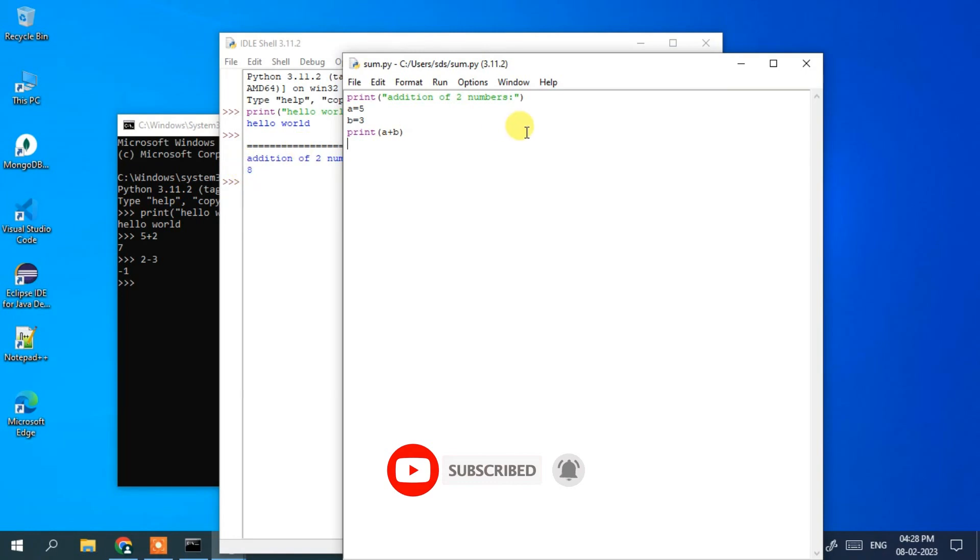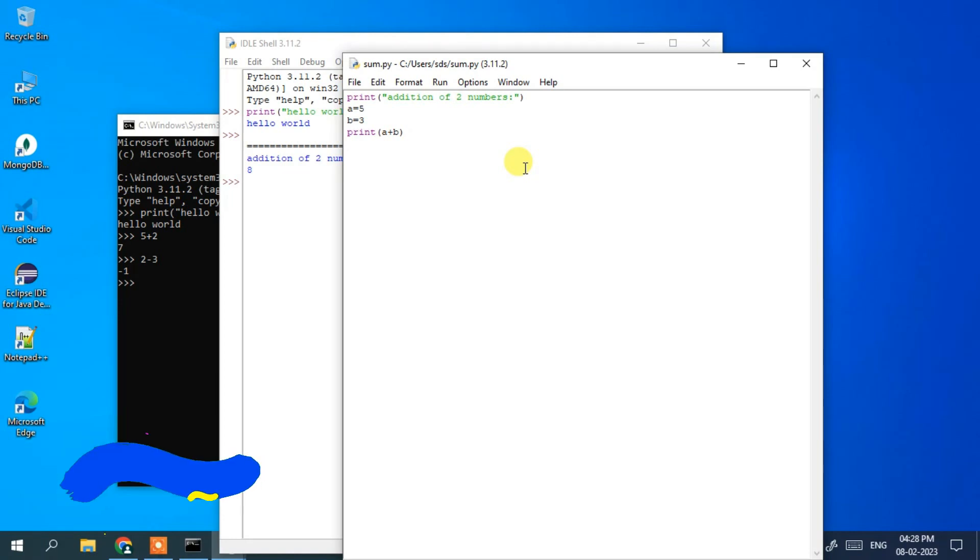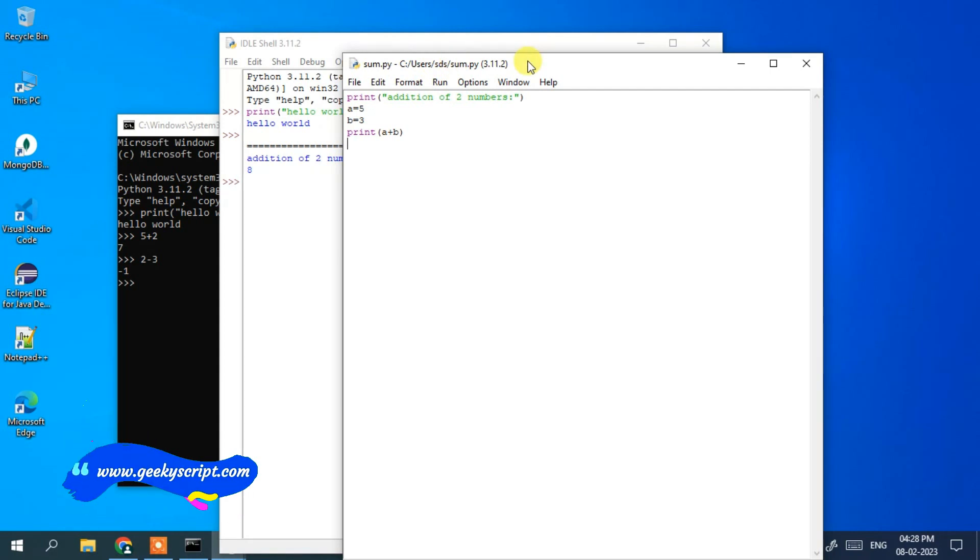In this way, you can easily install the latest version of Python on Windows 10 operating system. I have shown you how to write a simple Python program in Python IDLE. If you face any difficulty, please comment in the comment section. I am always there to help you. Please don't forget to subscribe to our channel. That's all for this video, and God bless you all.